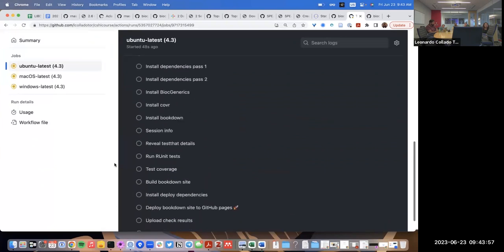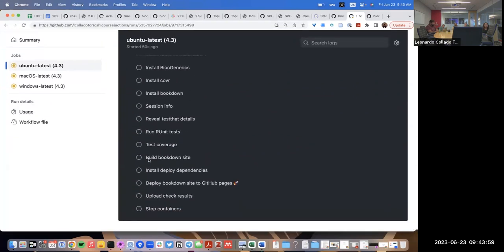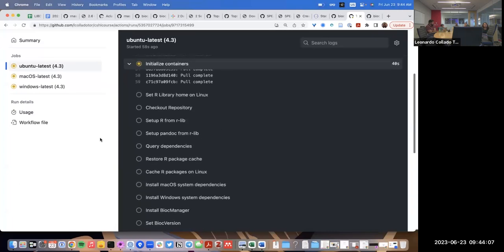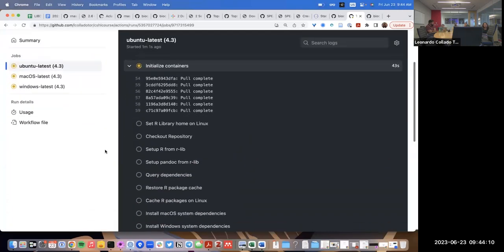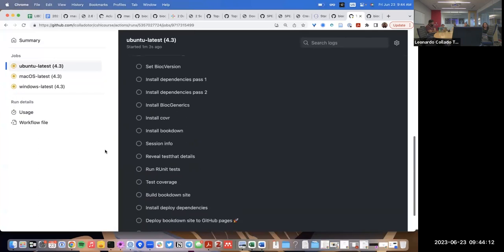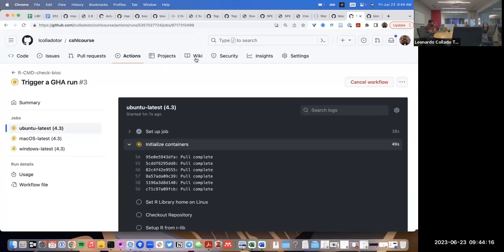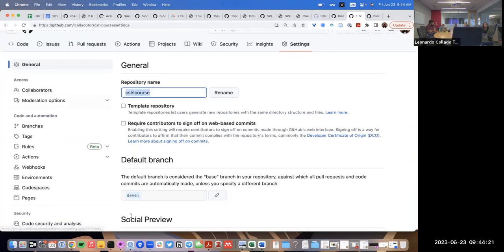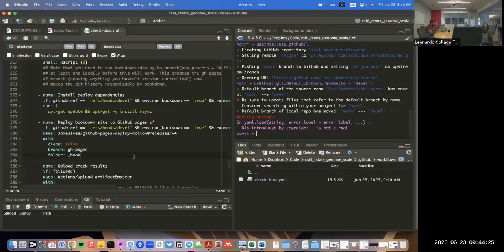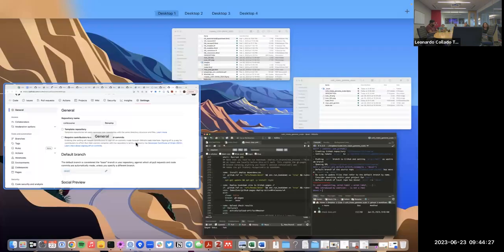It will take more time than we have left in this session. But if it all works correctly, it should build a bookdown website and deploy it. You might want to come back to the repository later to see if it has changed things. In the meantime, I'll rename the repository to match the name we have.